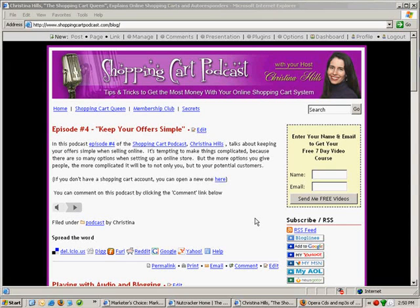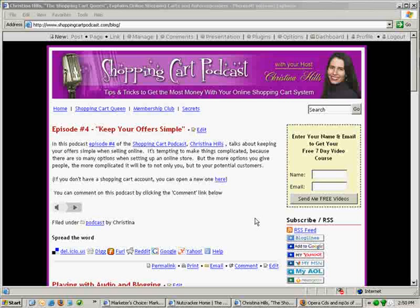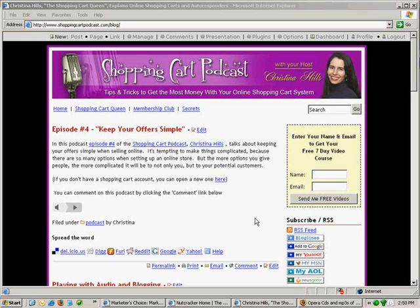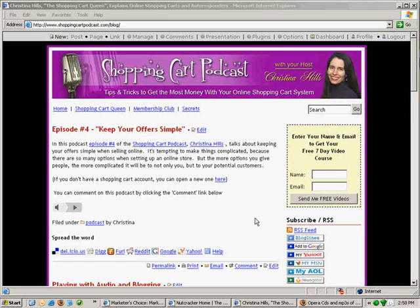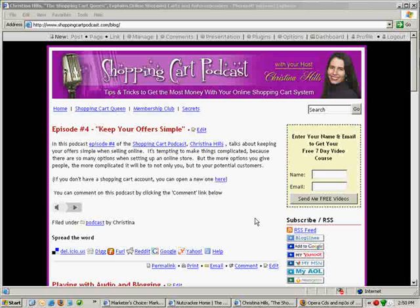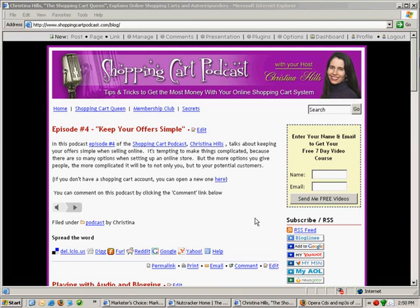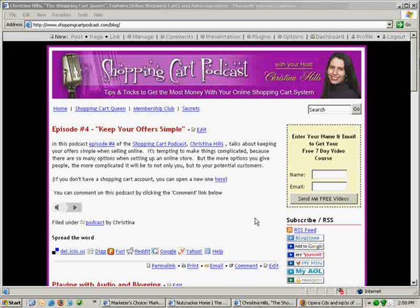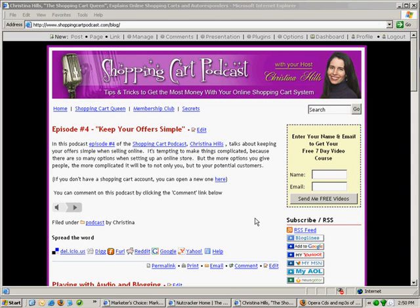When starting your online business, you need to make a decision of how you're going to have your website on the internet. What I want to talk about is the concept of using a blog, blogging technology, using that as your website, but not necessarily having it as your blog.